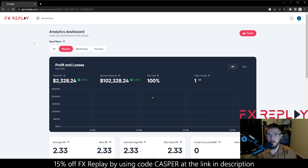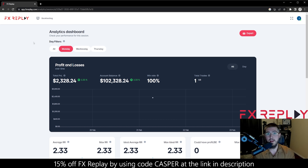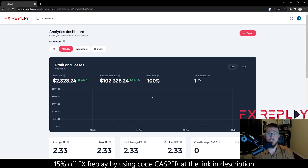That is all for today's video. I am a partner with Forex Replay, so if you guys want to get 15% off a membership, you can click the link in my description — you have to click that link or it won't work — and put all caps CASPER into the promo code. If you want to get an annual subscription, you can get 7% off, but you have to put CASPER7.